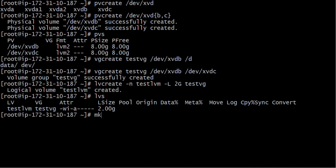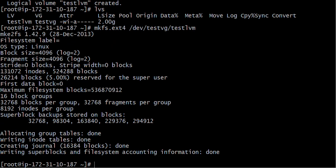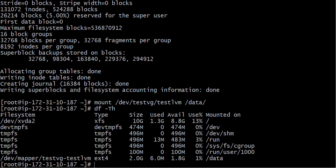Now I will format this with 'mkfs.ext4 /dev/test_vg/test_lvm'. I will show you two practicals here — one with ext4 and one with xfs, so watch this video till the end. Then I mount it with 'mount /dev/test_vg/test_lvm /data'. Running 'df -th' shows that this LVM is mounted and the file system is ext4.